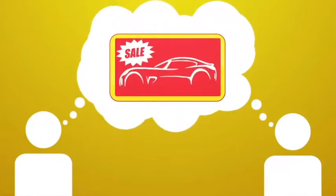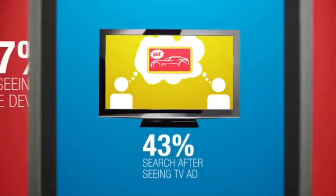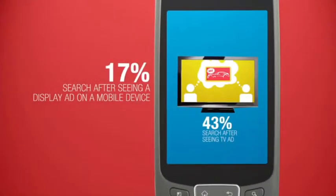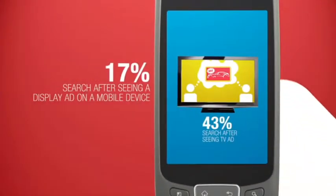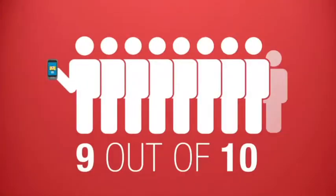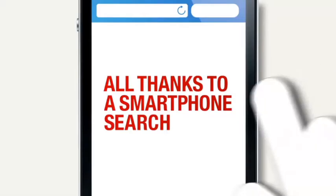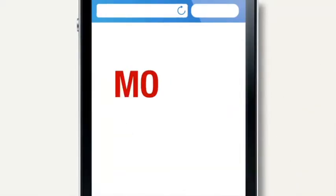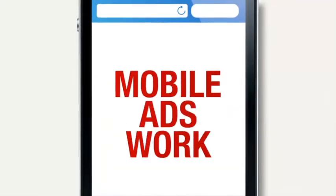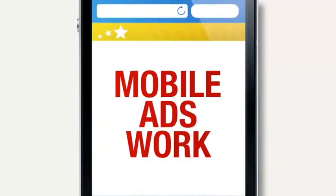And we're acting on it. Nine out of ten mobile users have taken action, all thanks to a smartphone search. The simple fact is mobile ads work.